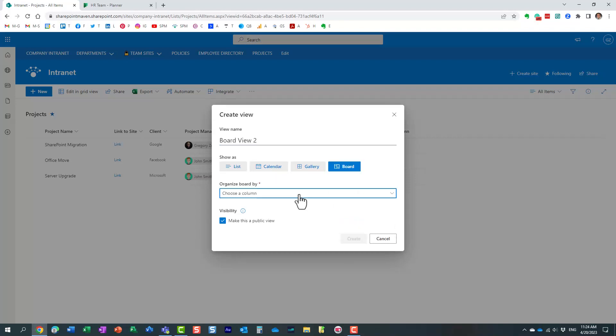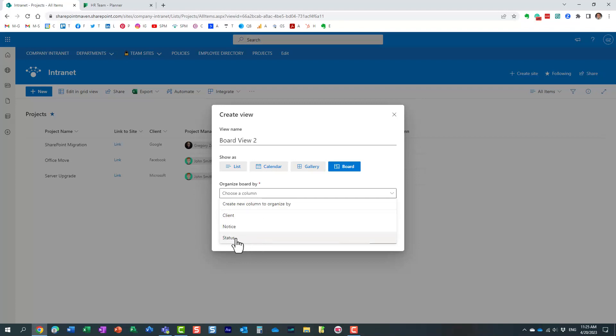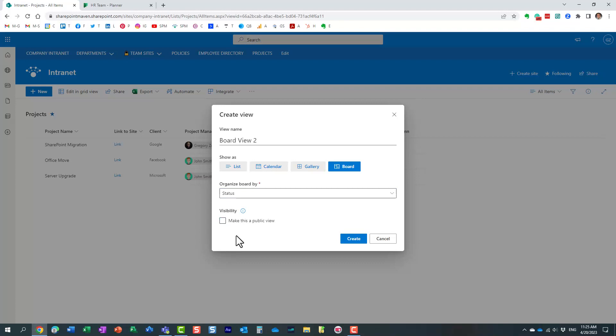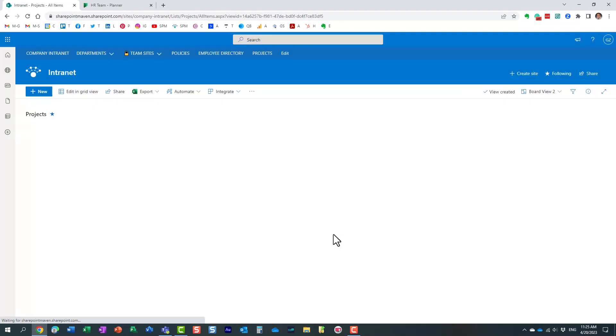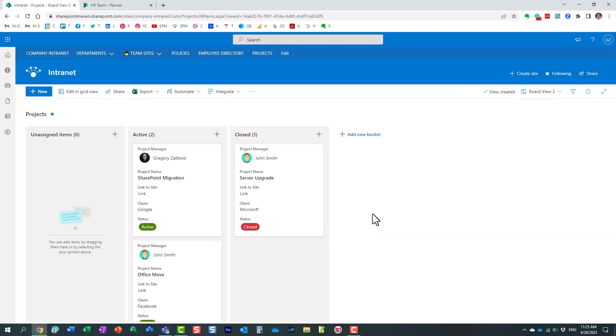And remember how I said you have to choose a column that you're going to group by, so it gives you a few choices of how you can organize the information. In my case, I'm going to utilize the status column. And by default, the view will be public, just like any other view, but you can make it your own view by checking the box. And then all you need to do is just click create. And essentially, this is it.